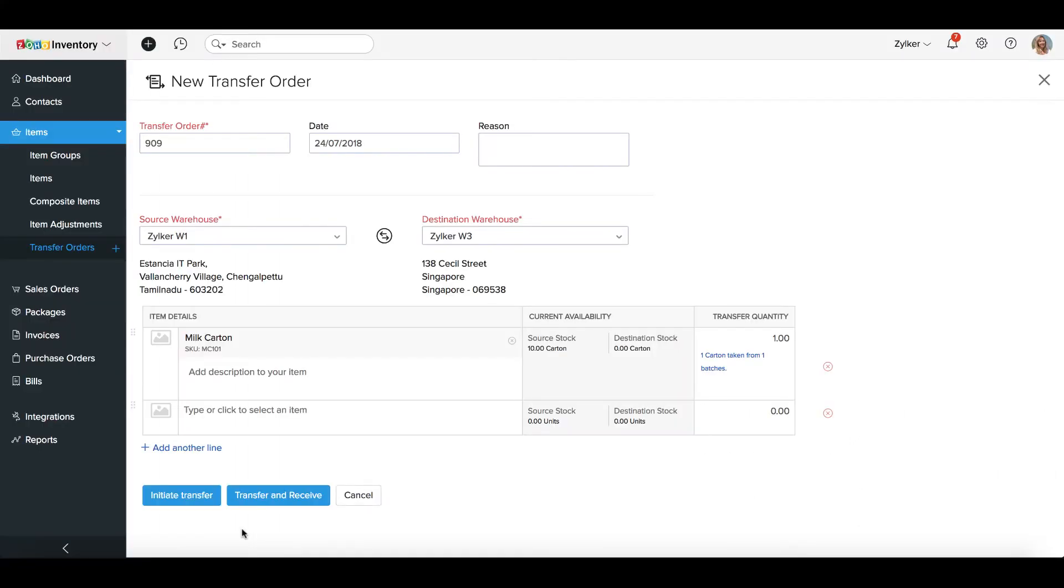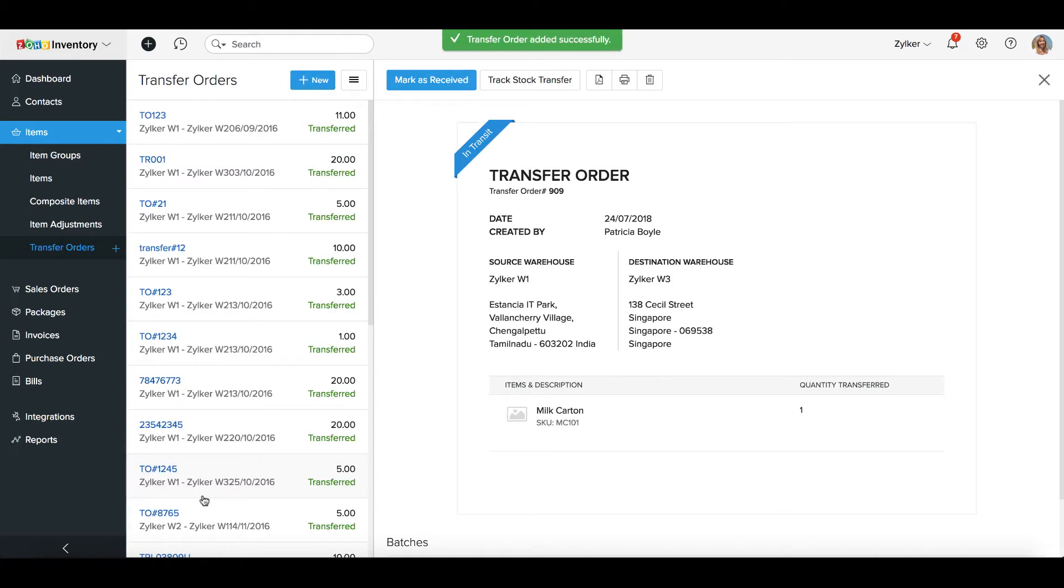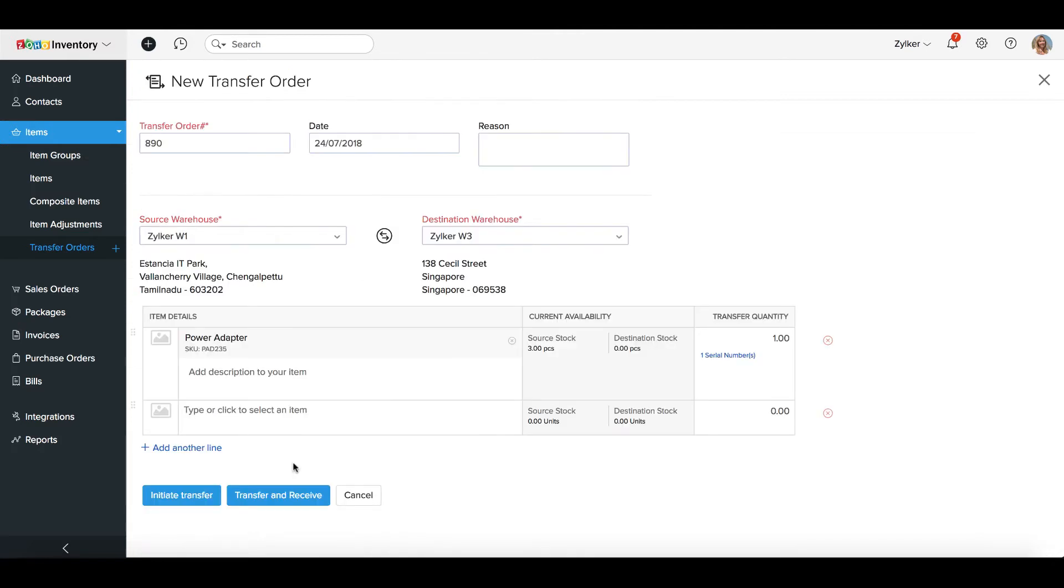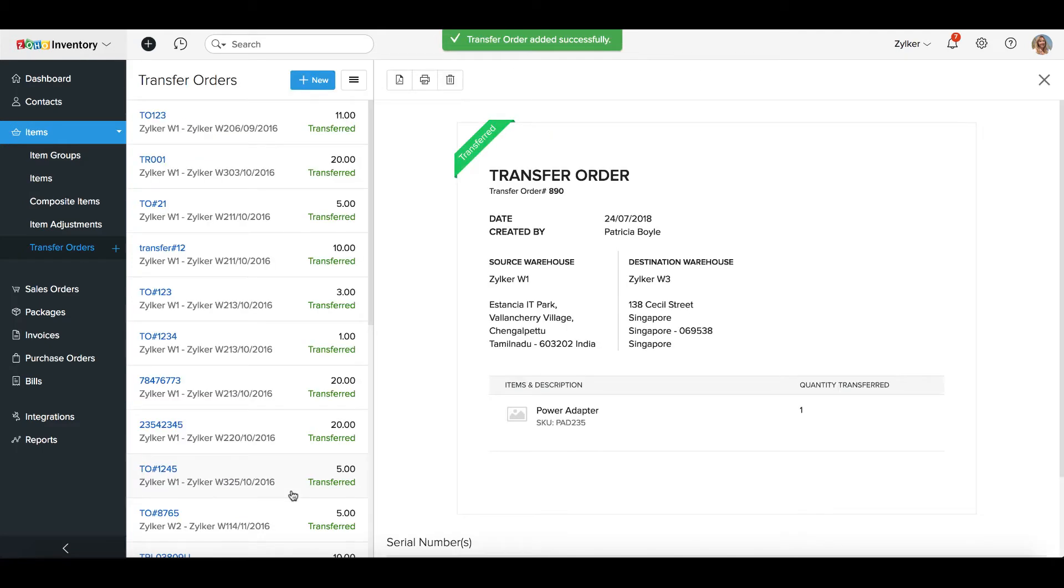If you wish to start a transfer and receive it later, click on Initiate Transfer. The Transfer Order's status will be set to In Transit and the stock receipt has to be done manually. Or if you wish to instantly complete the transfer, click Transfer and Receive. In this case, the stock will be transferred right away.